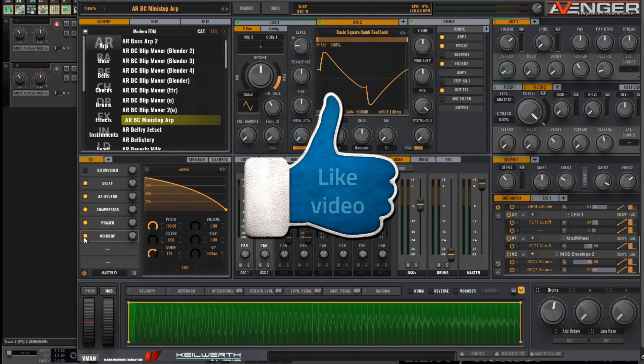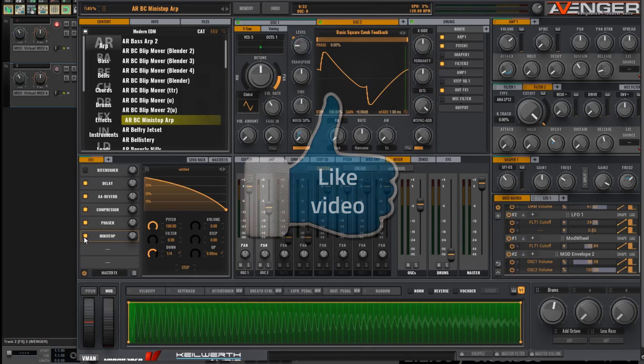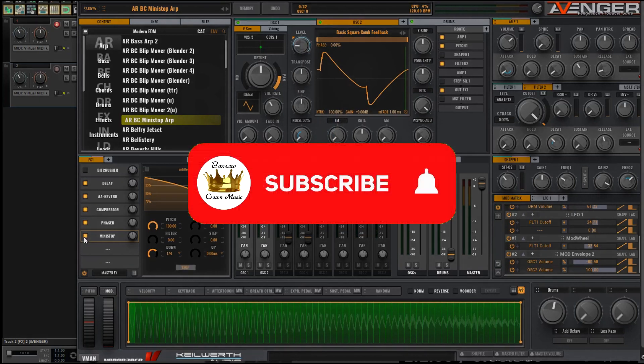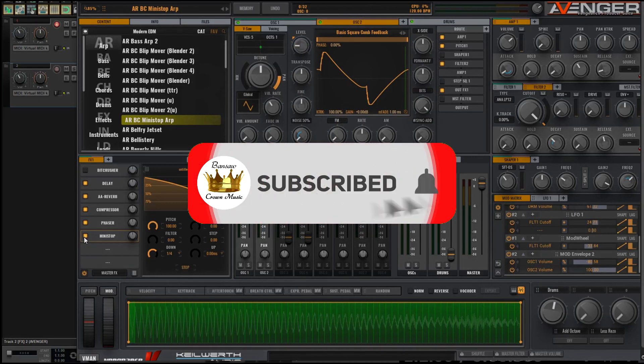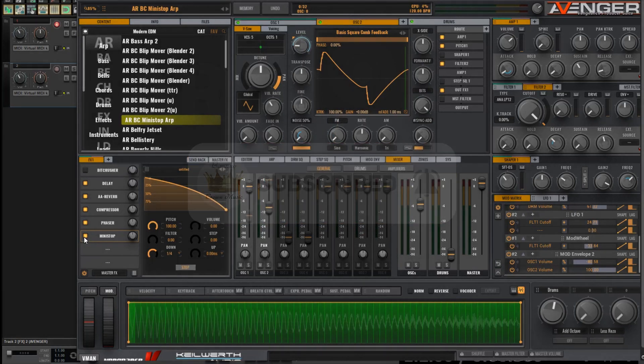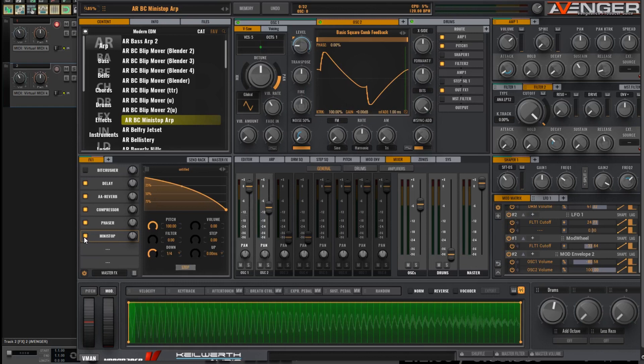If it has, hit the like button please, and subscribe for further VPS Avenger tutorials. Again, this preset is available for a free download. Link in the description. That's it for this time.